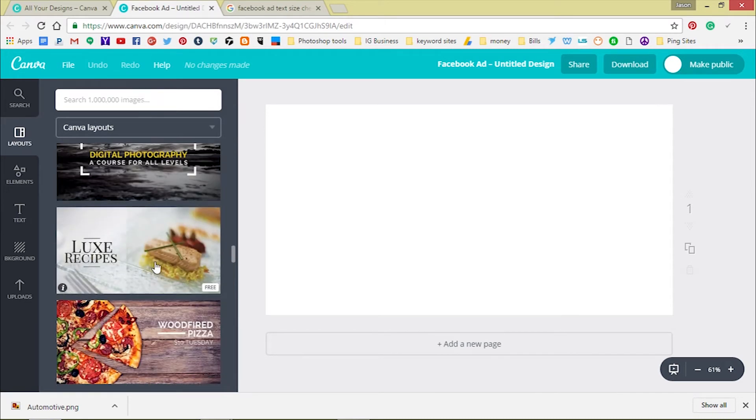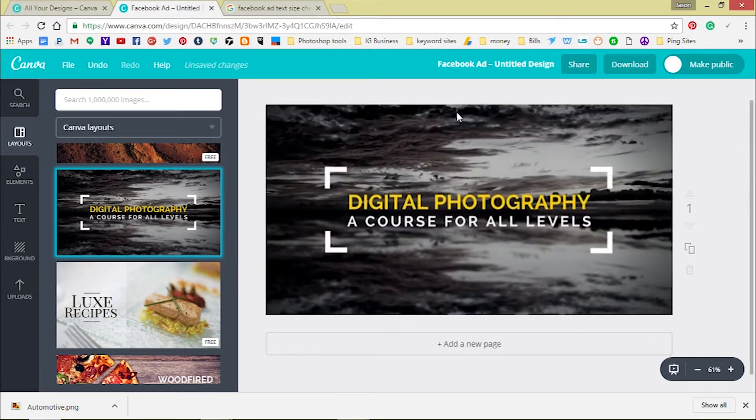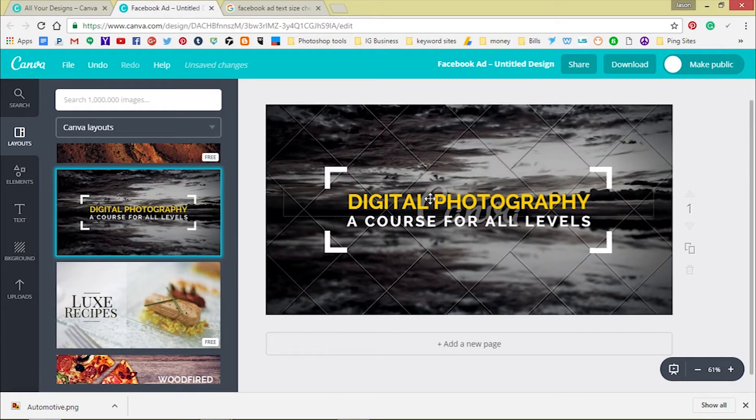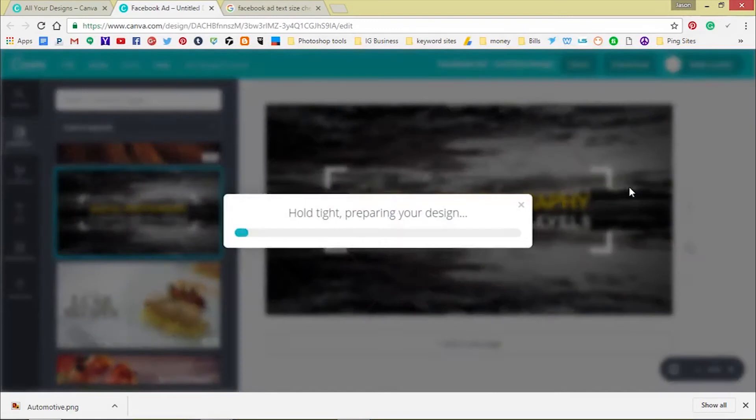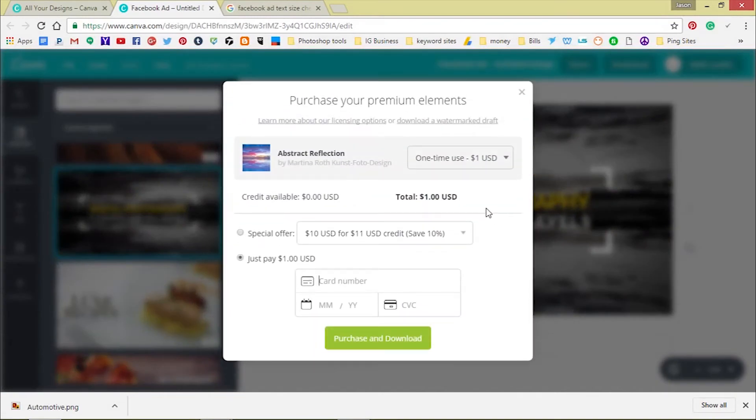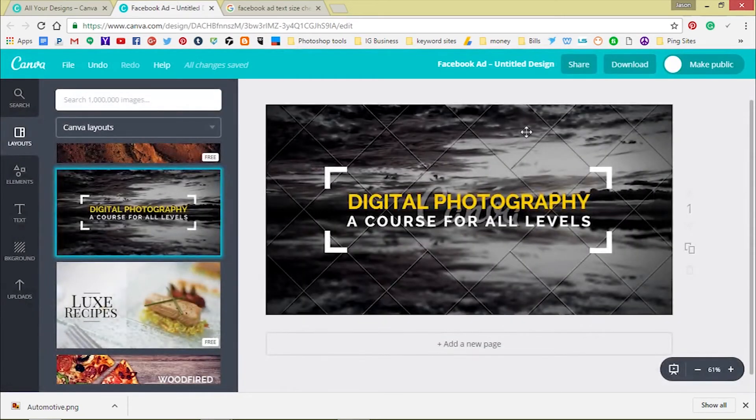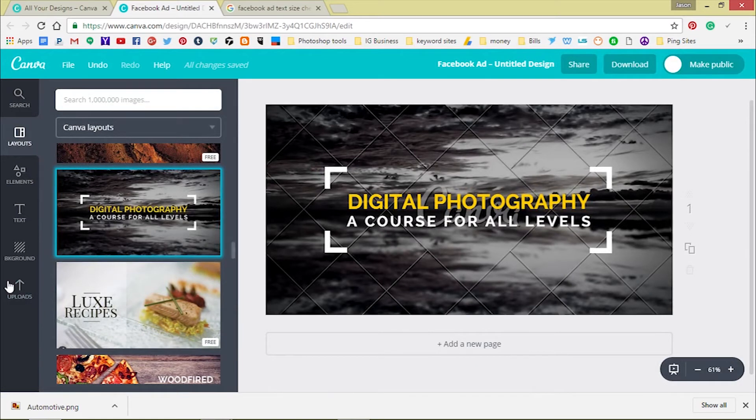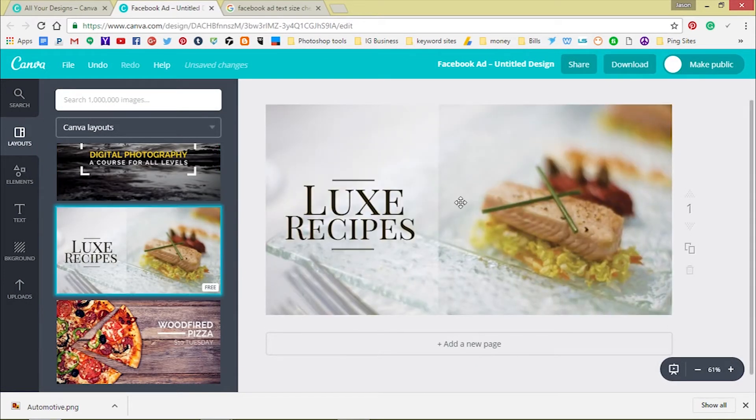You see this one says free, free to use. But you see where it says the little dollar signs, those are paid. I think they're like a dollar. So you want to pay for it, just a dollar. Just put your credit card information and download it and they'll take the watermark off. Say we want to use the free ones because what you could do is you can always change the picture or the text.